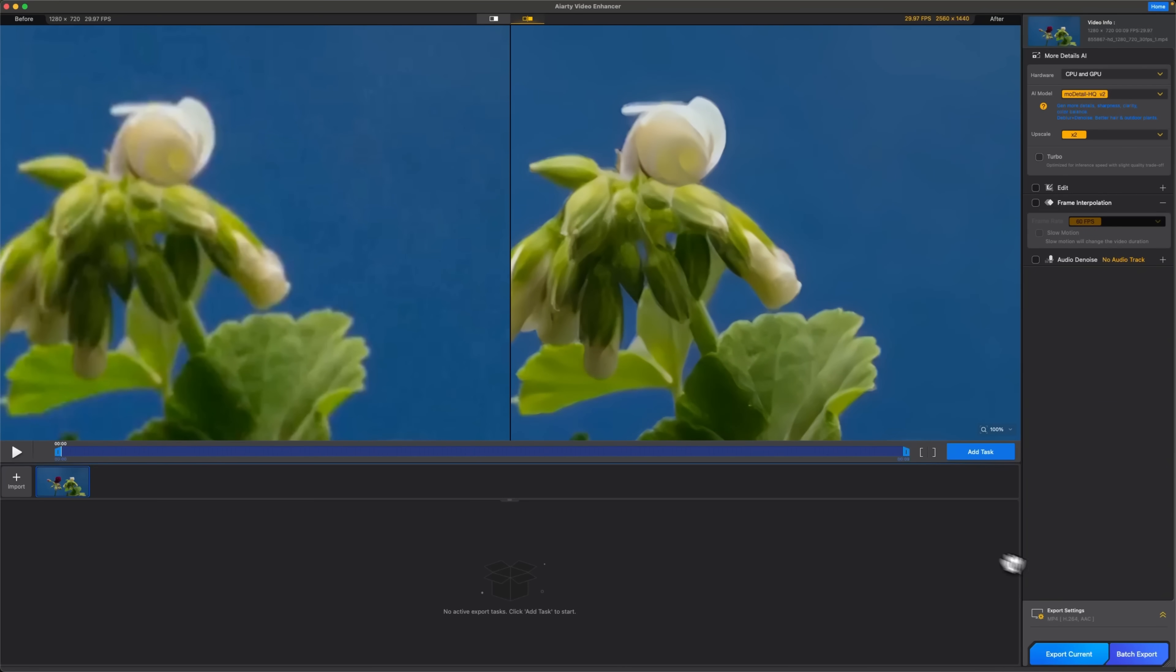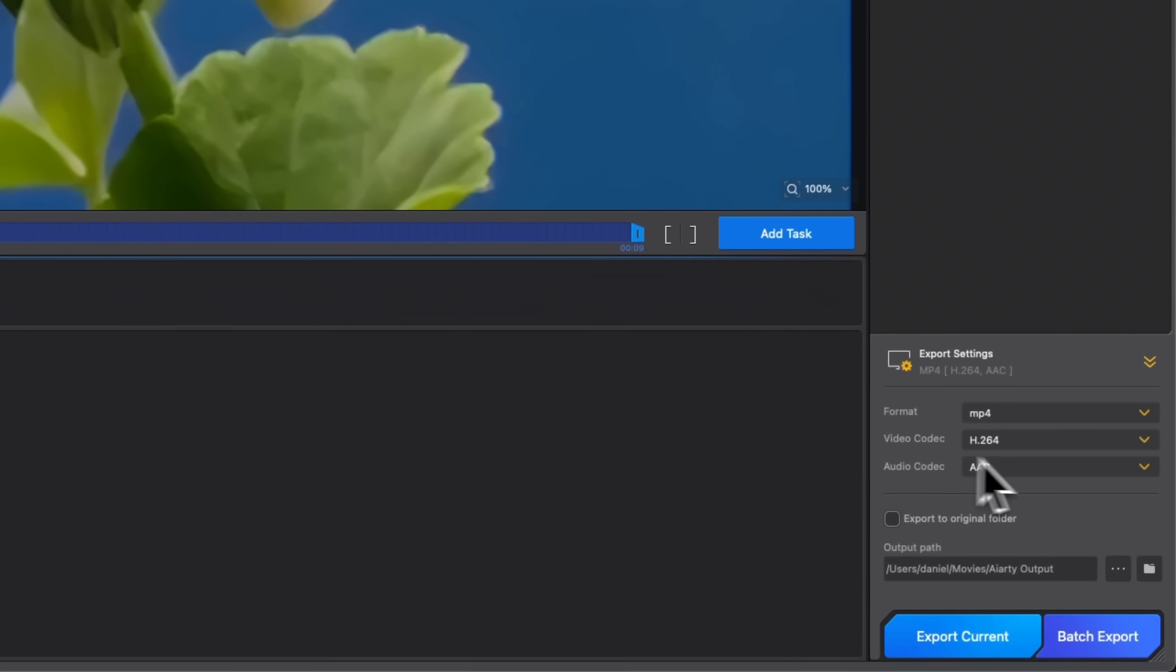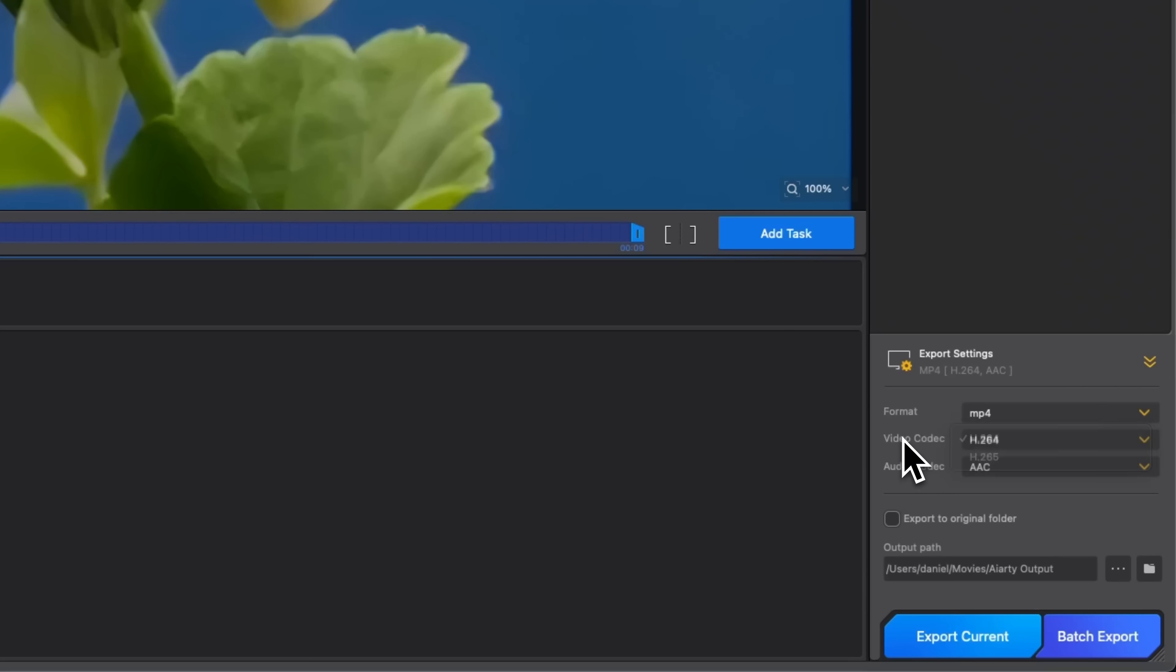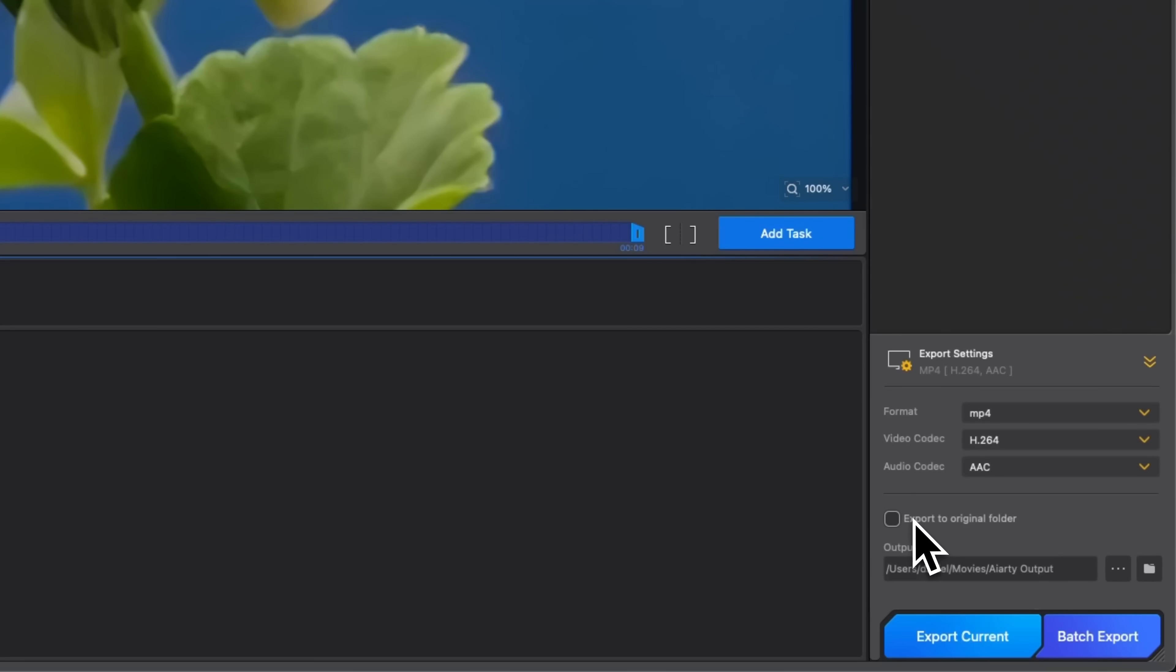Okay, my friends, we move on to the export settings. You can choose different formats and customize both the video and audio codec. Pick a folder for saving. It can be the source or a custom path. Then just hit export current.